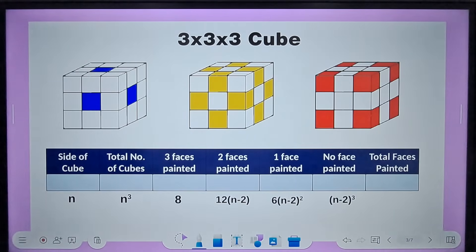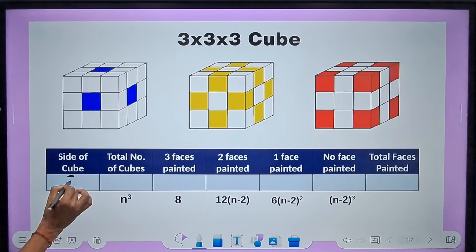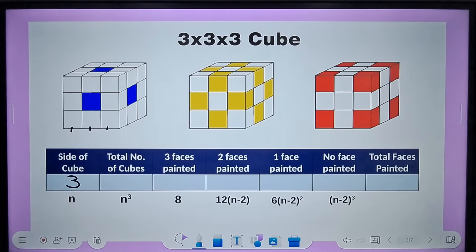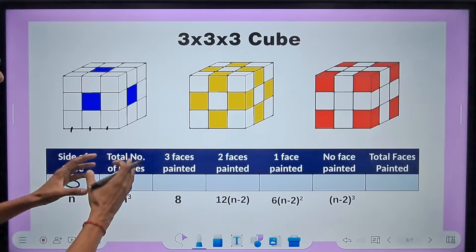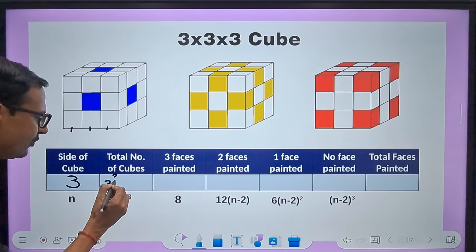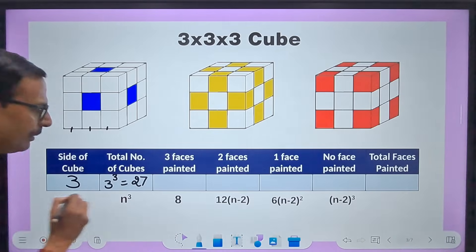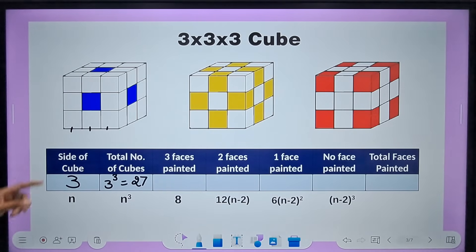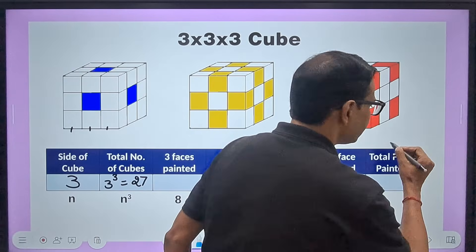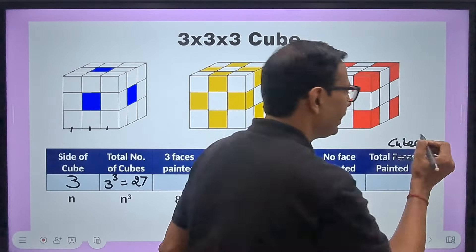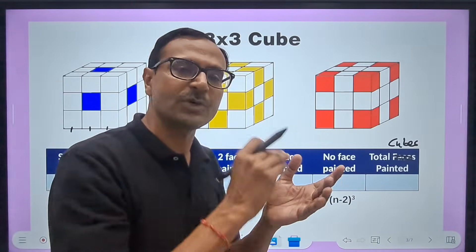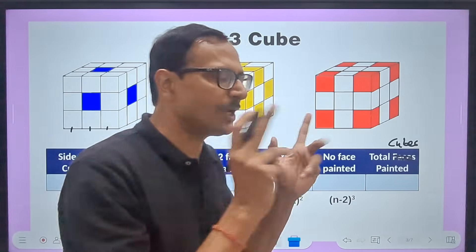For the 3×3×3 cube, n = 3. The total number of cubes formed when you cut it is n³ = 3³ = 27. Now, out of these 27 cubes, we need to find how many will be painted — that is, on one face, two faces, or three faces.